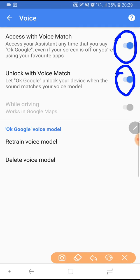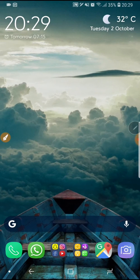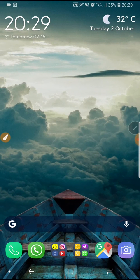After that, just to be sure your voice is recognized by the phone, redo the retrain voice model option. I hope this video is helpful — thank you for watching.